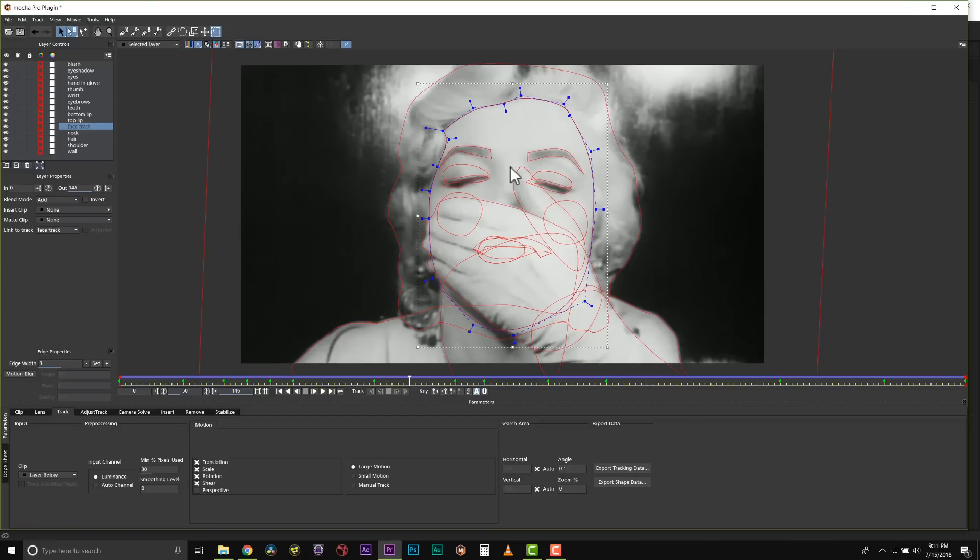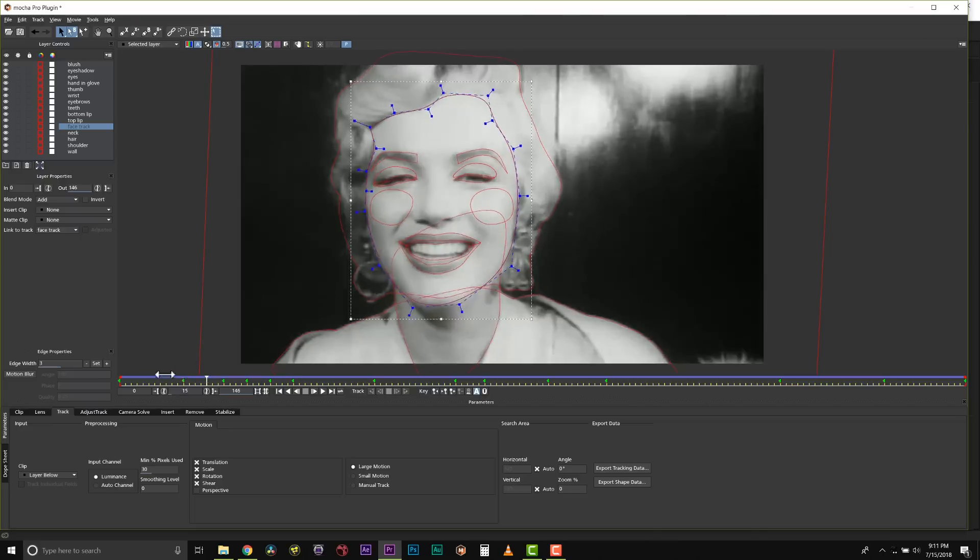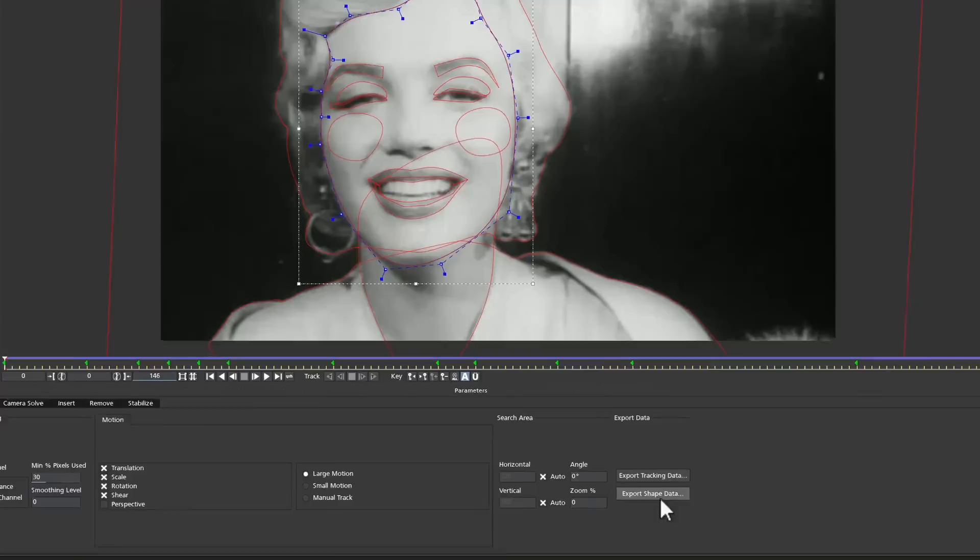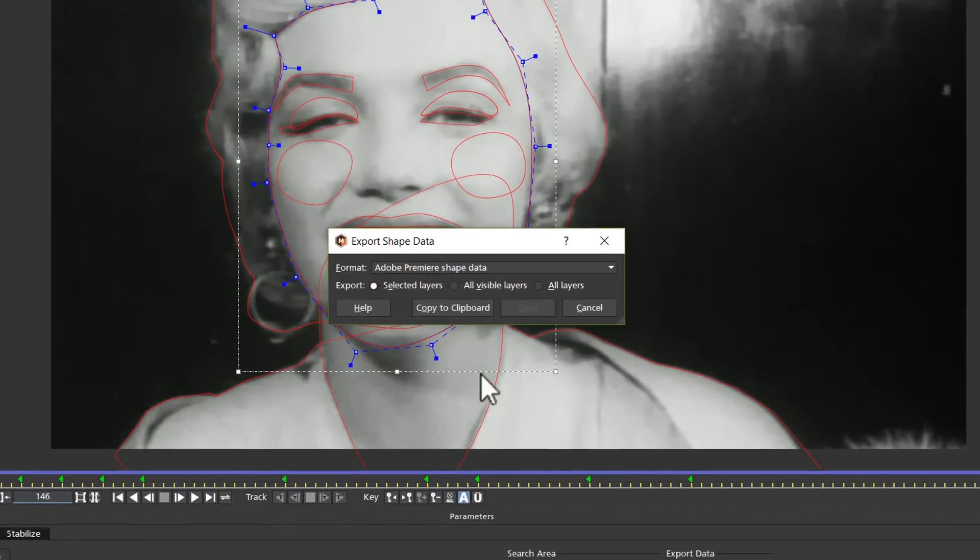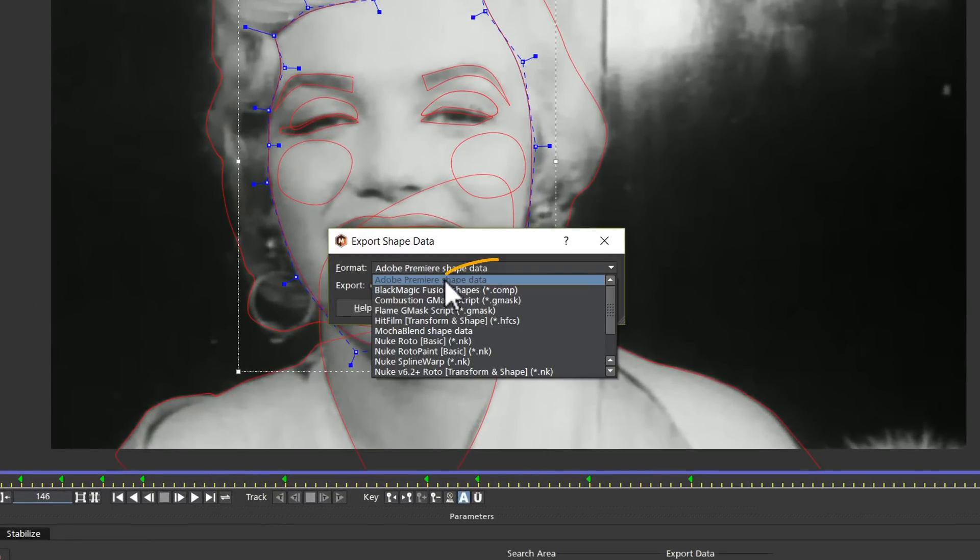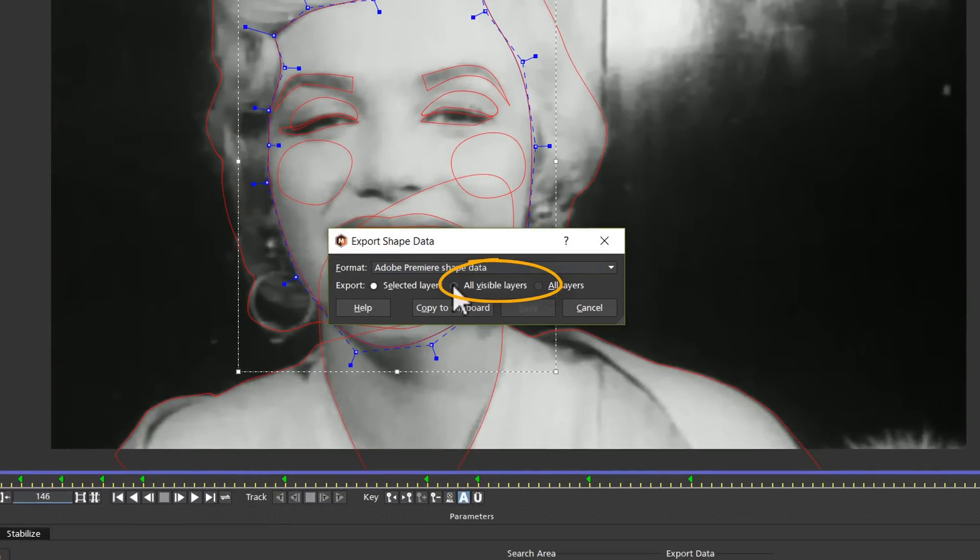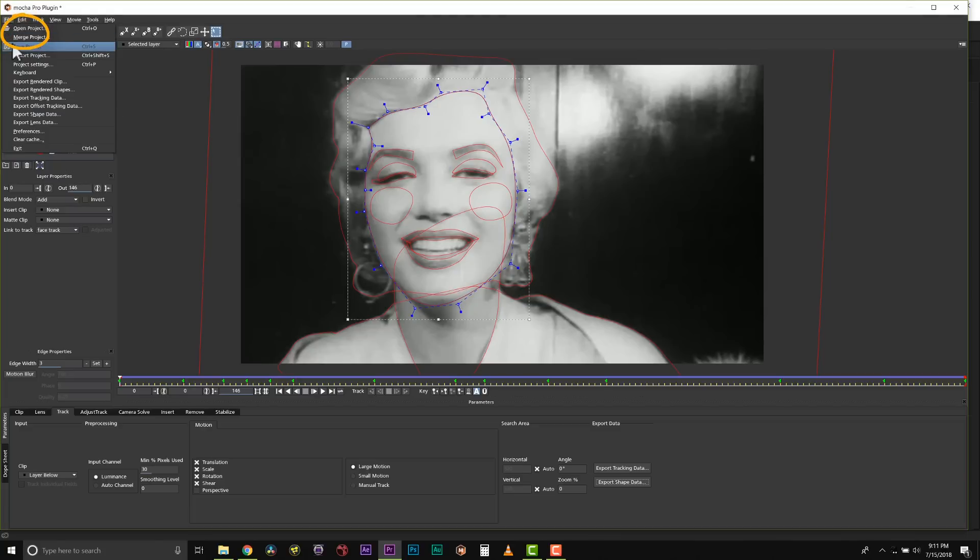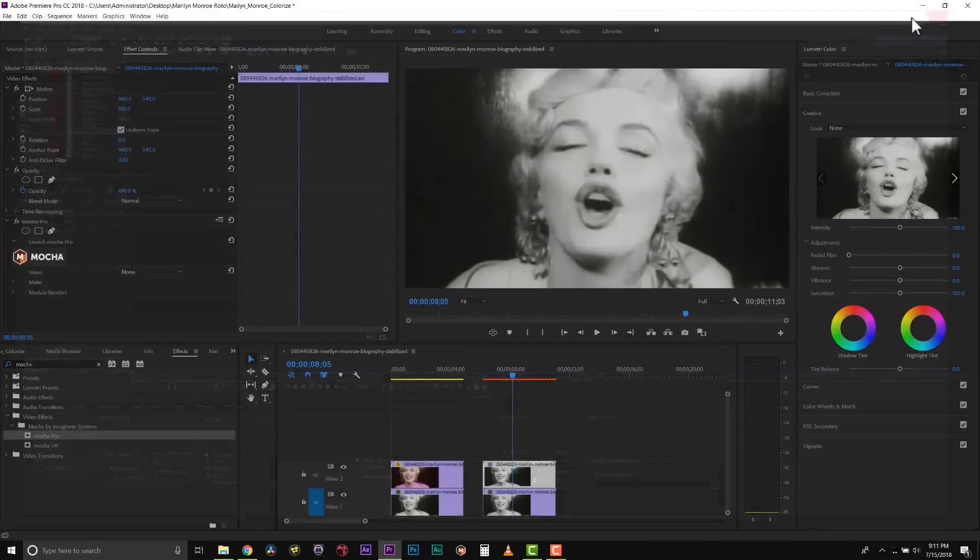Now that our rotoscoping is complete, I can export my shape data. I'm going to go to export shape data and we're going to do Adobe Premiere shape data. We're going to do all visible layers and we are going to copy this to the clipboard. We're going to save the Mocha project and close it.